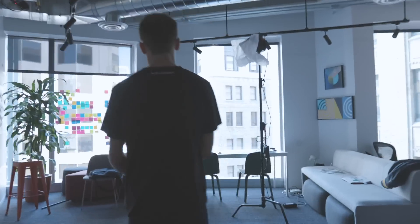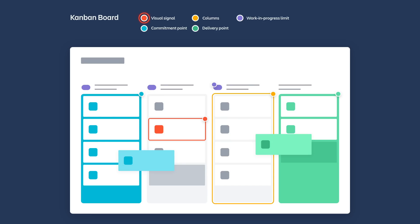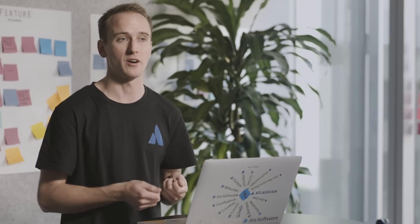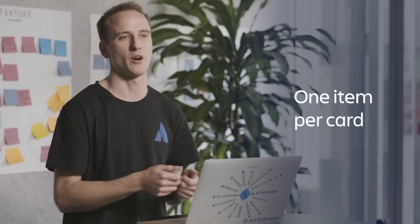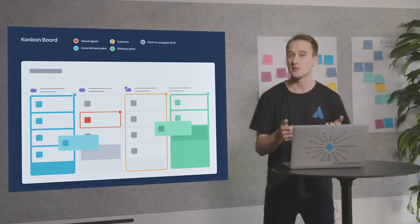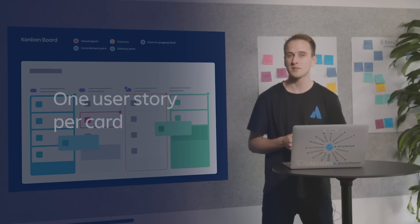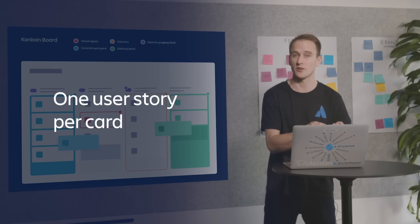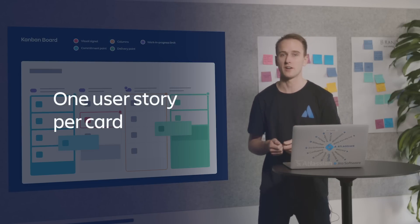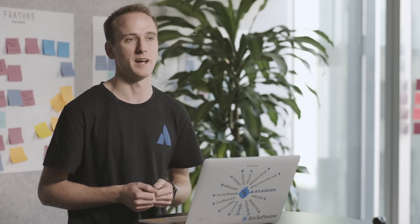One of the first things you'll notice about a Kanban board are the visual signals: cards, stickies, tickets, or otherwise. Kanban teams write all of their work items onto cards, usually one item per card. For agile software teams, you can think of these as one user story per card. Cards help teammates or stakeholders get a glance at what everyone is working on at one time.